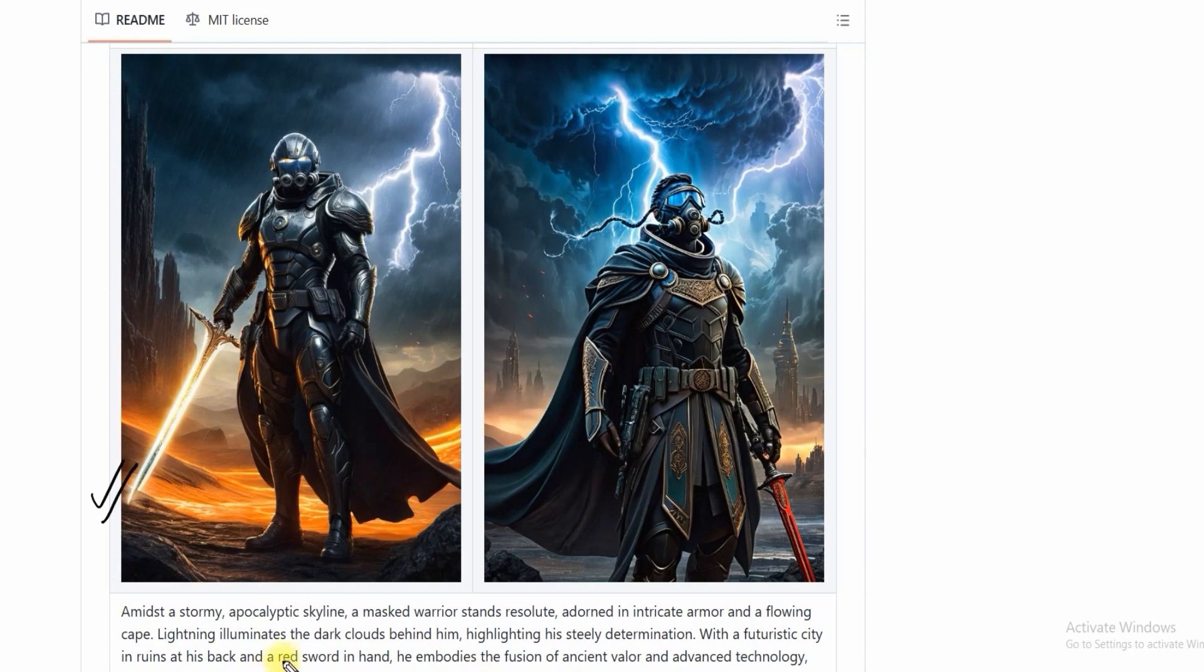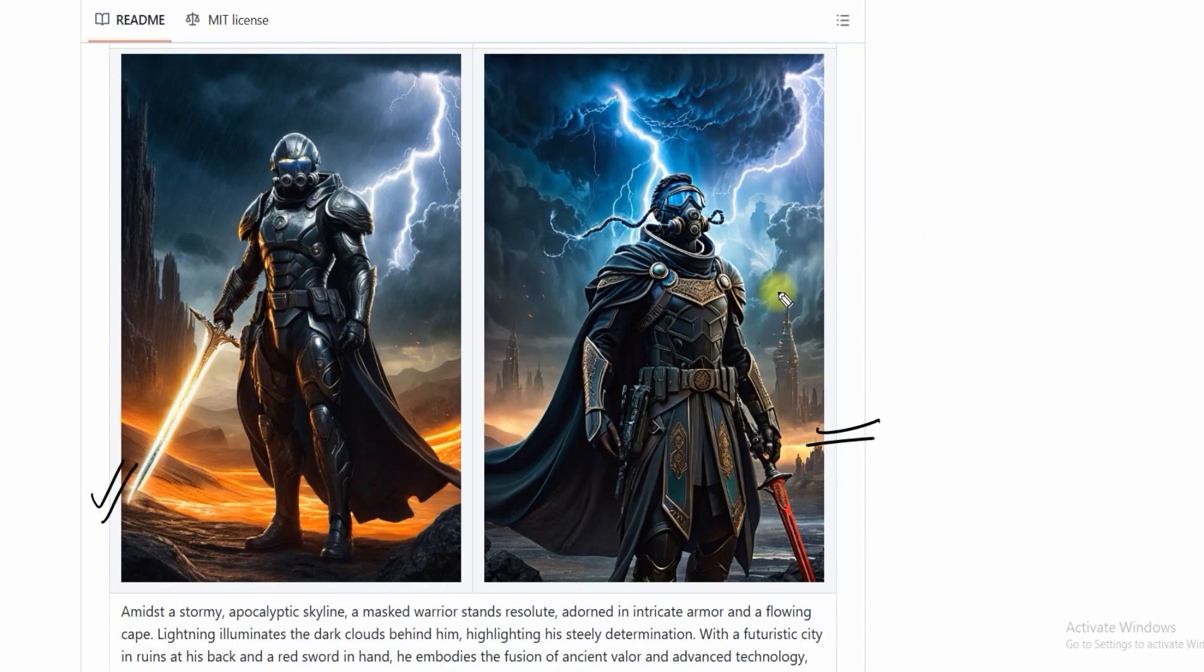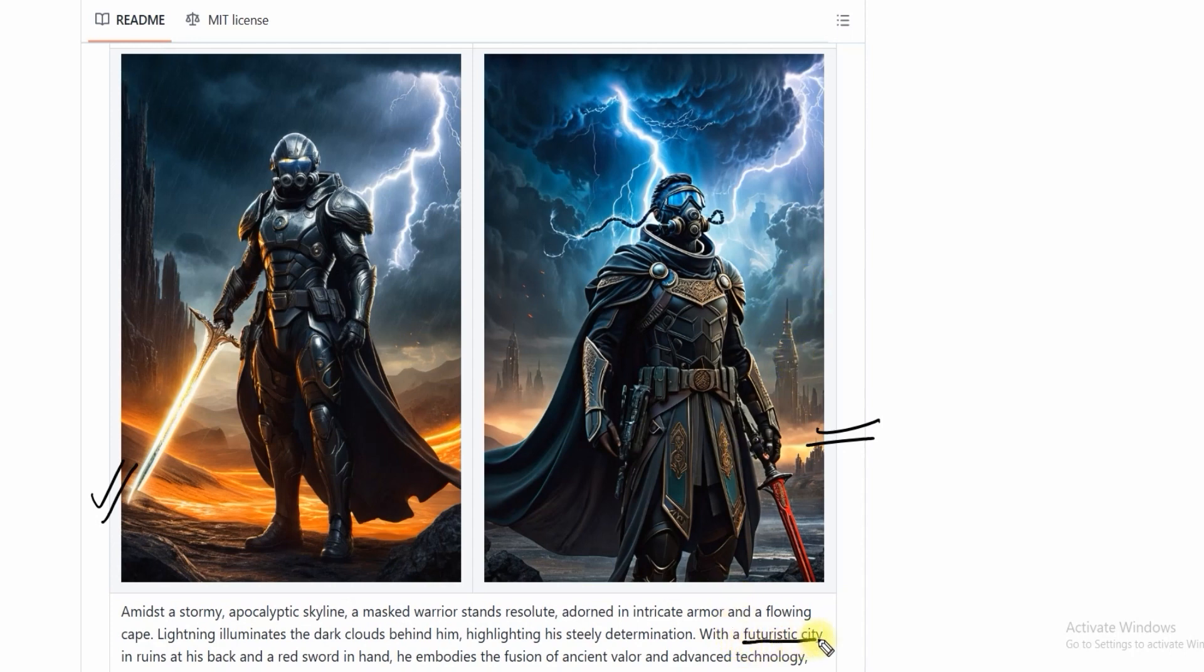With futuristic jewels at his back and red sword in hand, he embodies this fusion of ancient warrior and advanced technology, ready to face the chaos ahead. Almos is without IterComp, and in the second picture Almos is with IterComp. Here you can see Almos has missed the futuristic city at the back as mentioned in the text prompt.